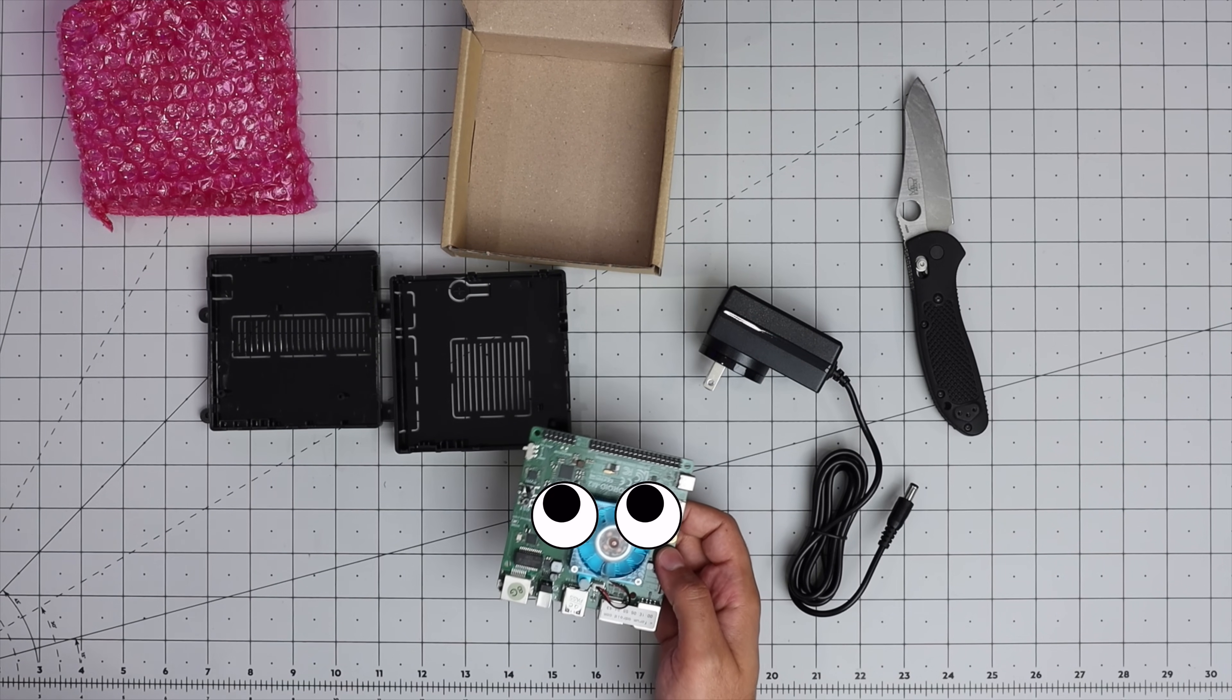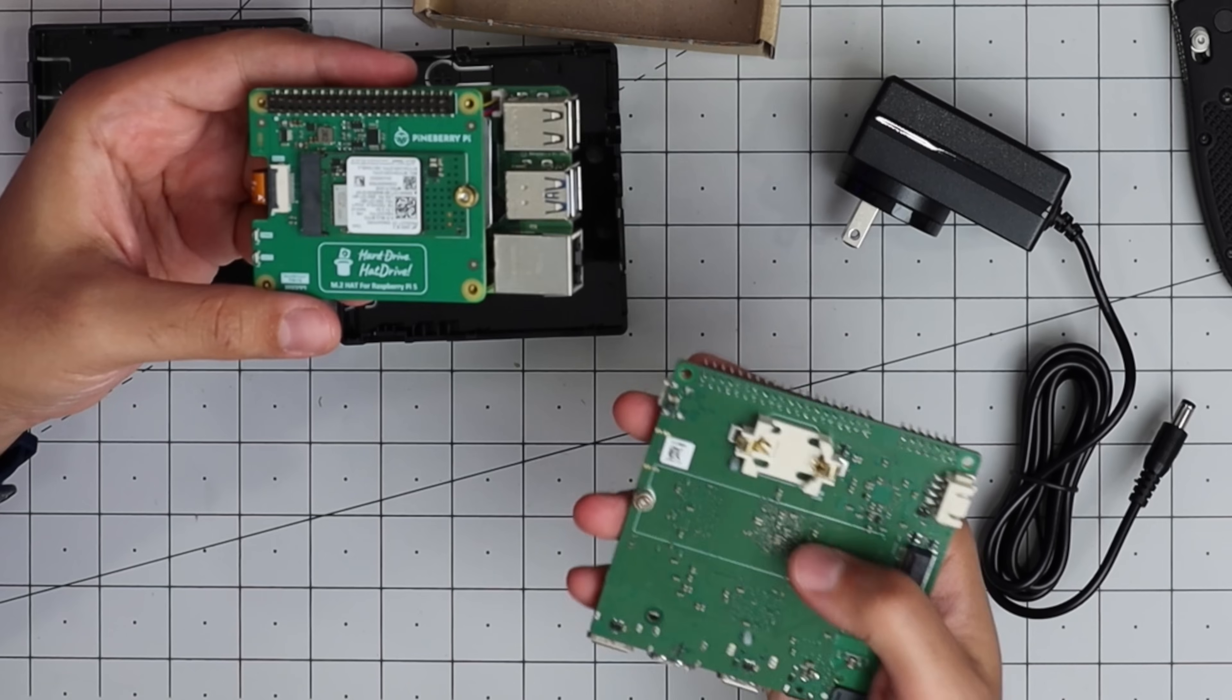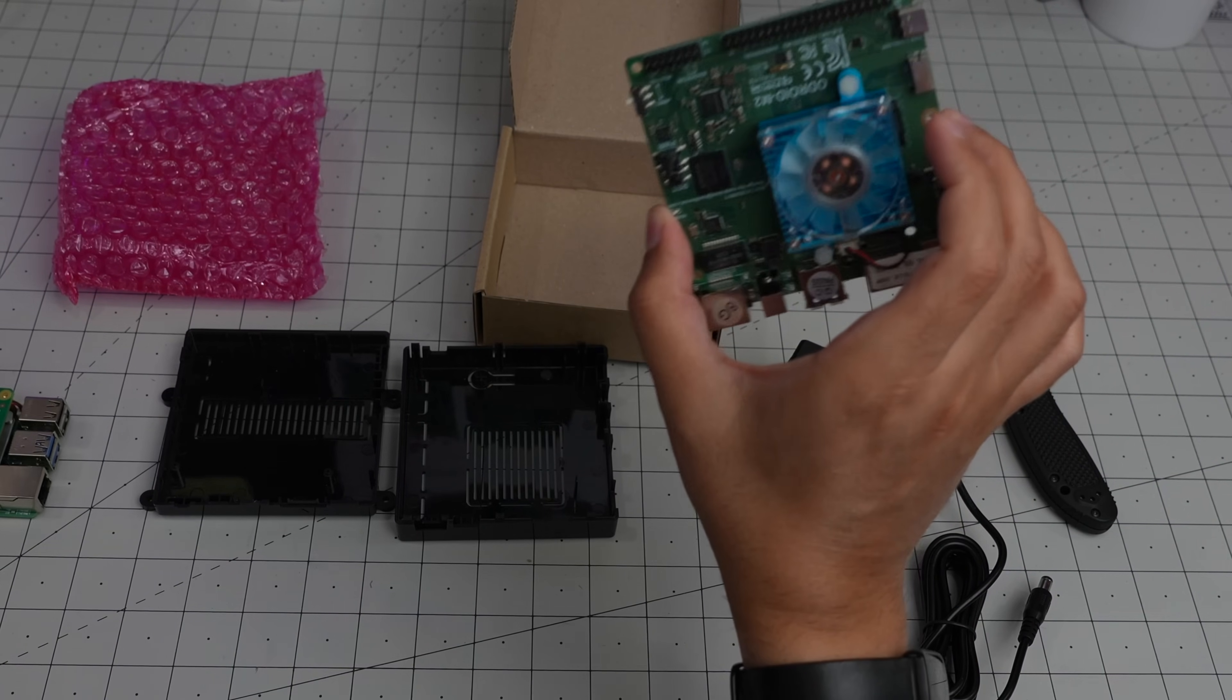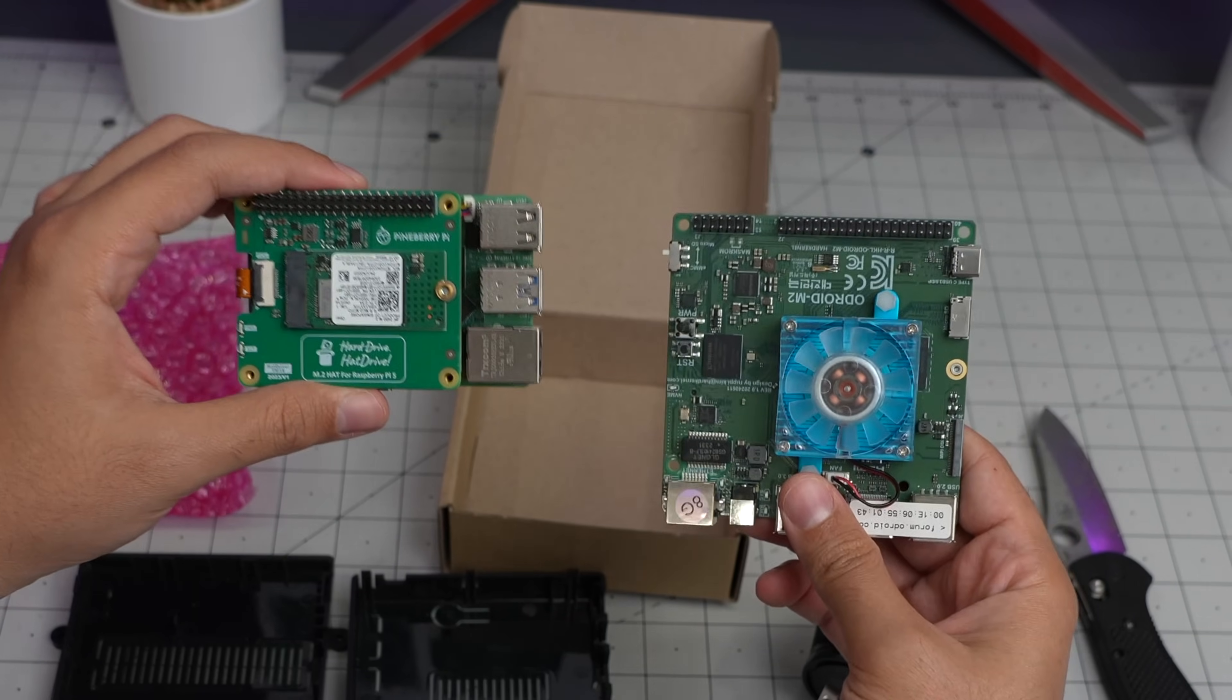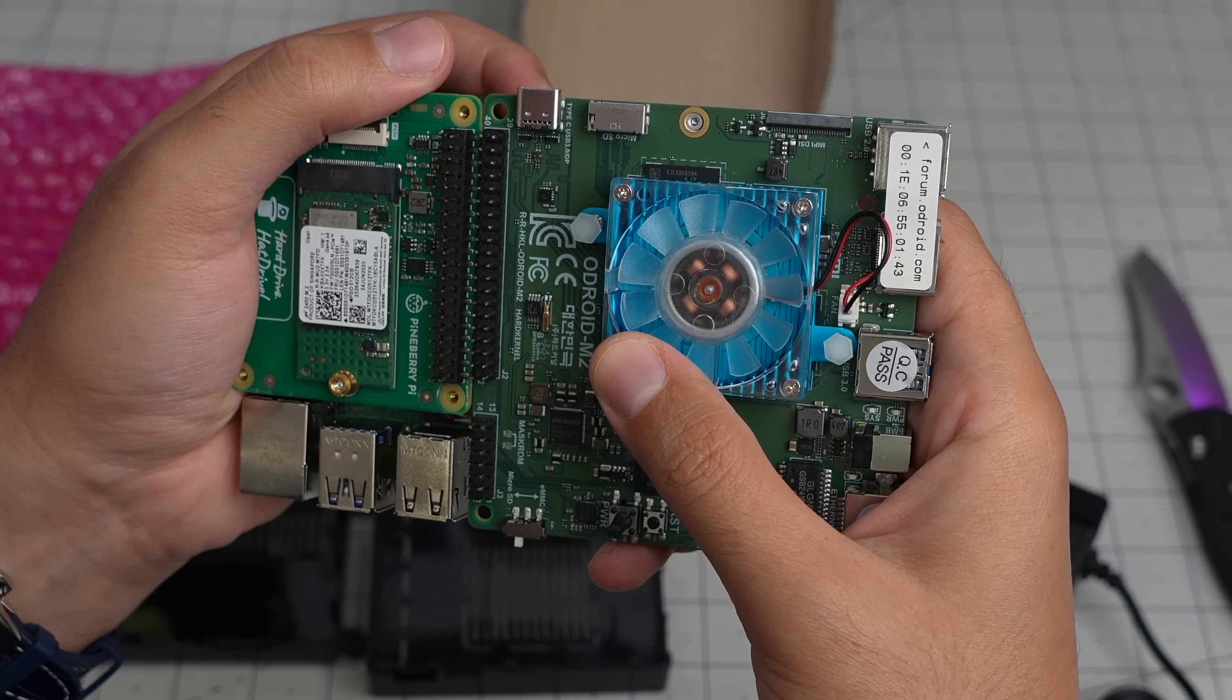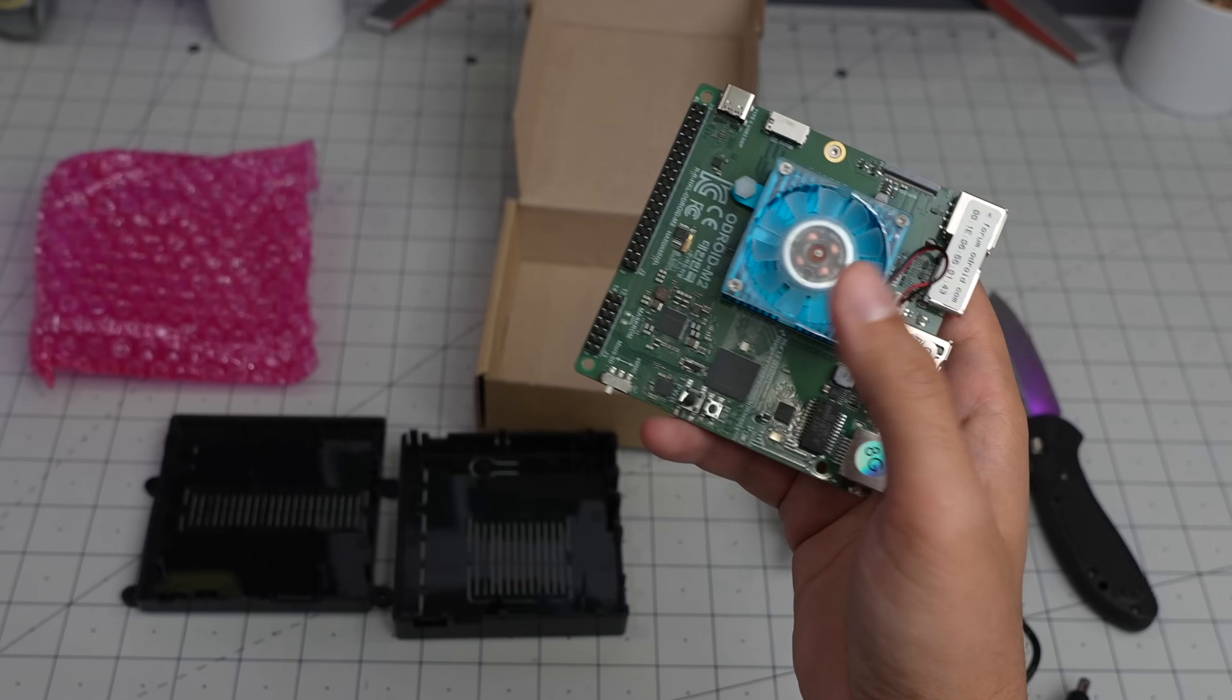It's almost the same price as a Raspberry Pi 5. For the Pi you need a hat to have an M.2 slot, and that's $105 for 8 gigabyte RAM. This is also 8 gigabyte RAM version, so kind of on par in terms of price. GPIO-wise, they are a few millimeters off, so you can't use Raspberry Pi hats on this.